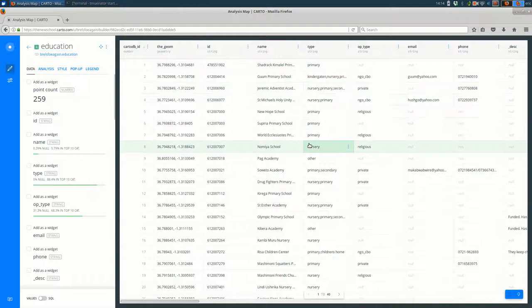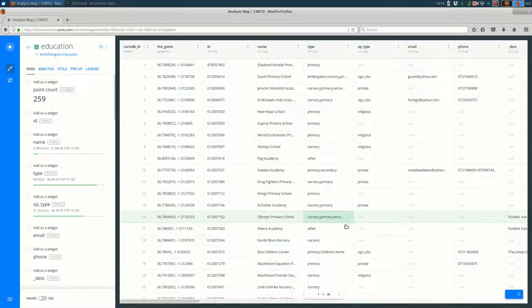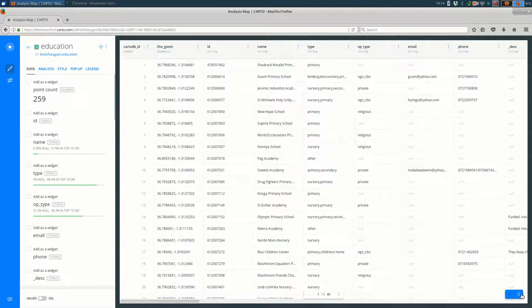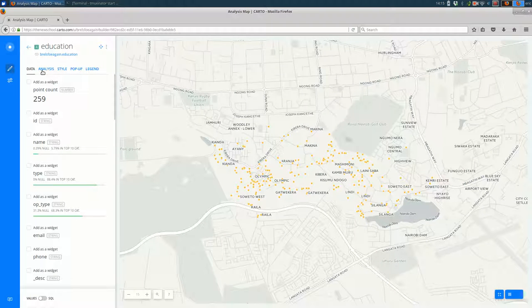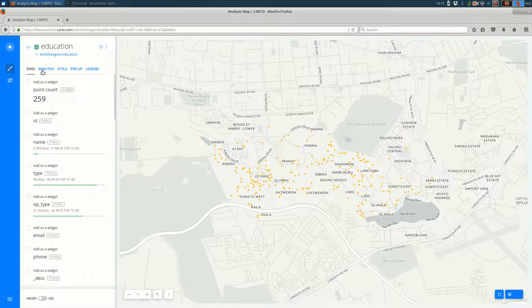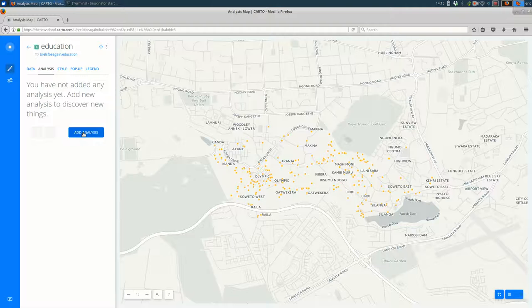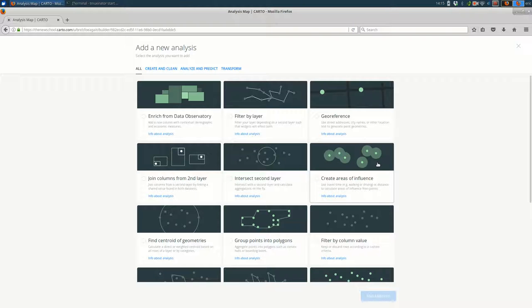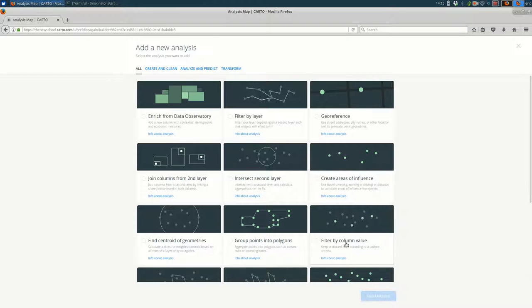The first thing I want to show is how you might filter by the type of education here. So let's say we just want to see primary schools in this data set. How would we do that? We go to the analysis tab under the layer right here.